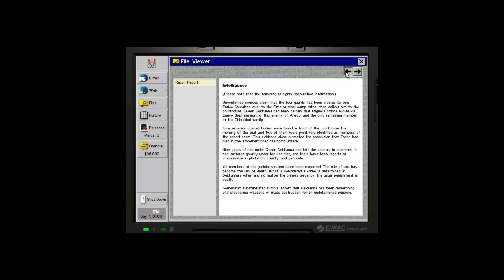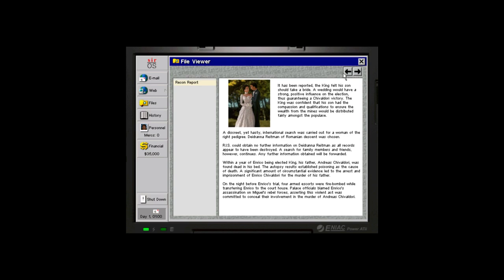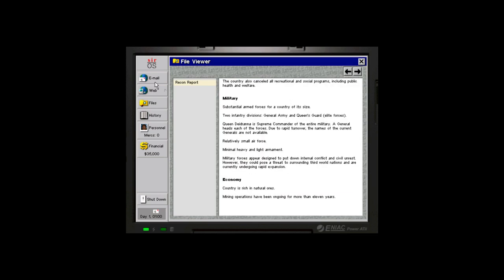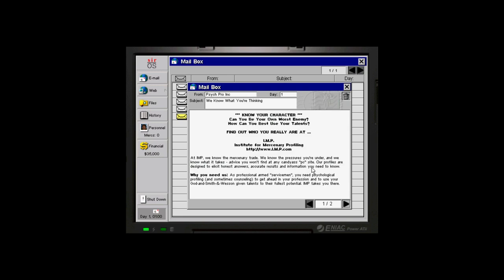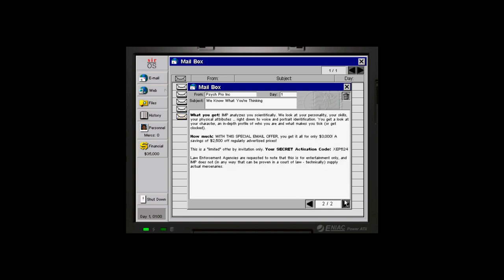Basically, the short version is that Enrico married Di Adriana and then she sort of overthrew him and kicked him out of the country. And now we're being hired by Enrico to come back and liberate his former homeland. So he's kind of the rightful ruler of this place. Di Adriana deposed him. And we've been hired to come in and set right what once went wrong. Additionally, we have one final email from PsychPro Inc. They have this amazing psychological profiling test that they would like us to take.